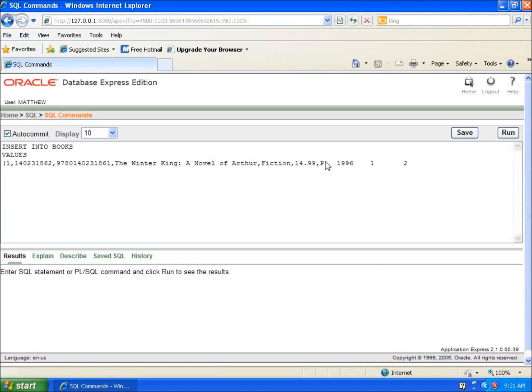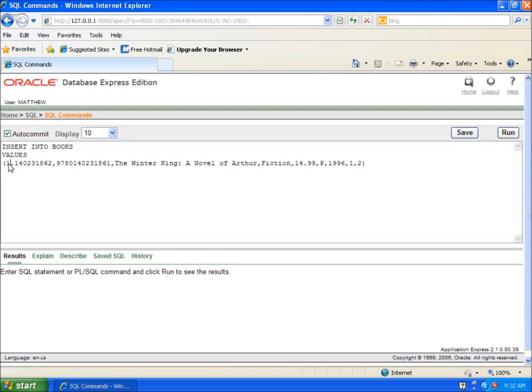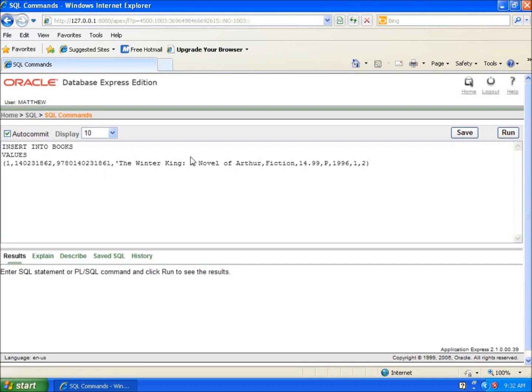After I separate them by commas, anything with text or alpha characters, any alphanumeric values need to have single quotes around them. Numbers you can get away with, even though it's a varchar for this field, but it's good practice to put a single quote around them. I can get away with these without single quotes at this time. I'm going to put the single quote around The Waiter King and around fiction.